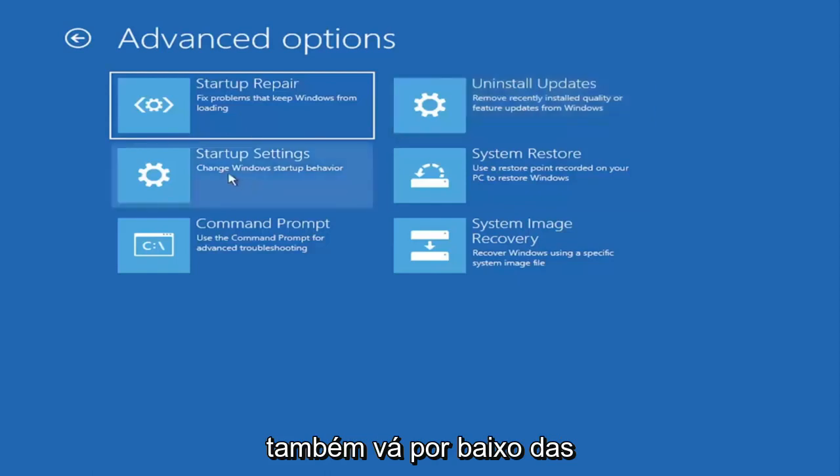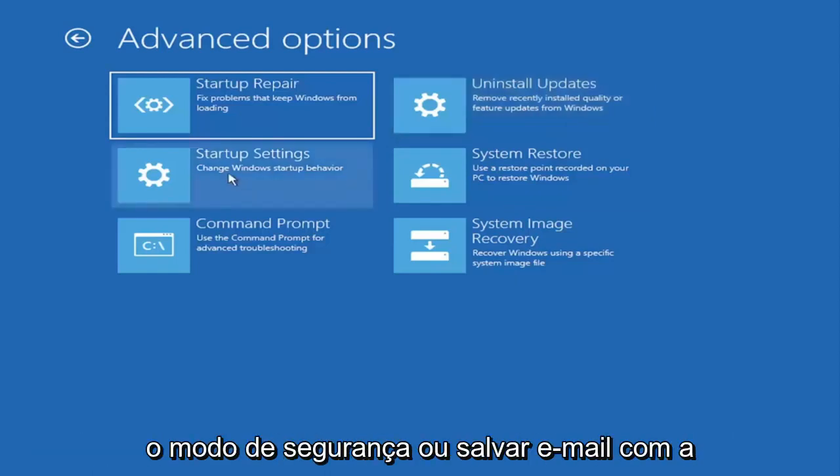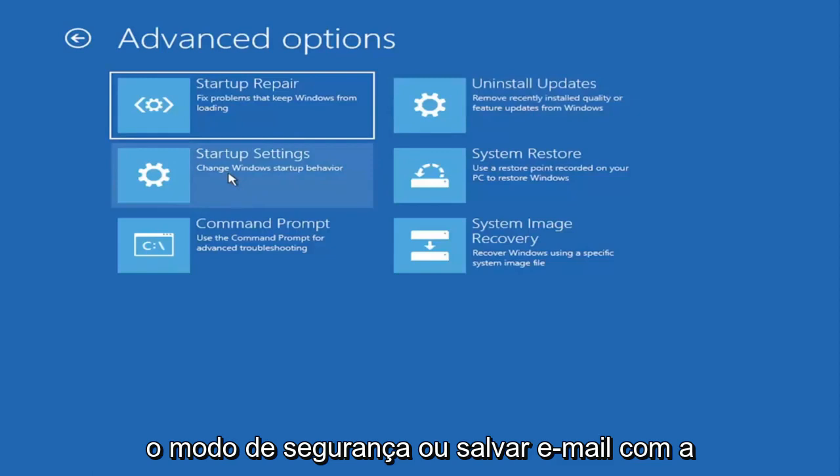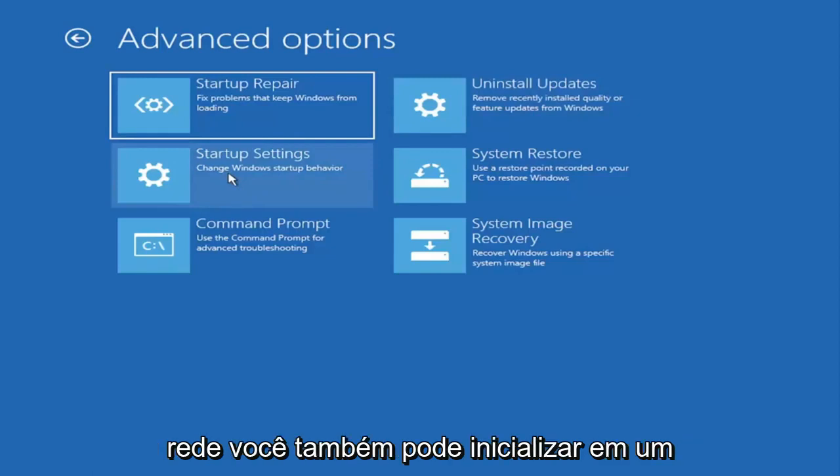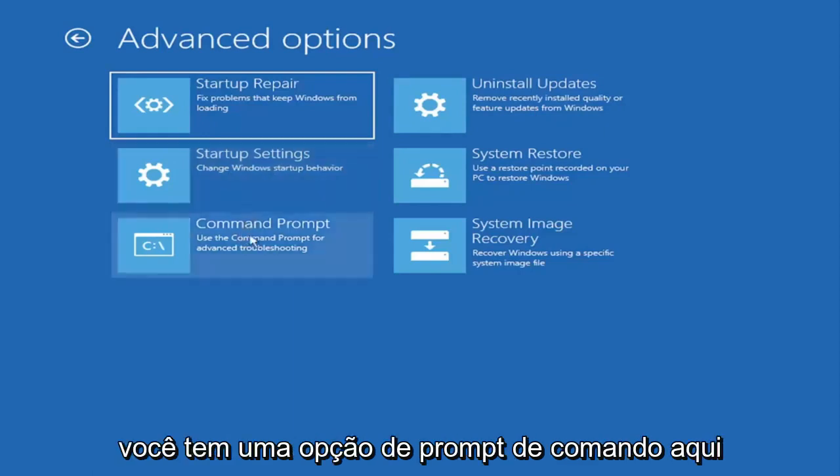You can also go underneath startup settings which will allow you to go to safe mode or safe mode with networking. You can also boot to a command prompt I believe also through here, but it's kind of redundant because you have a command prompt option here.